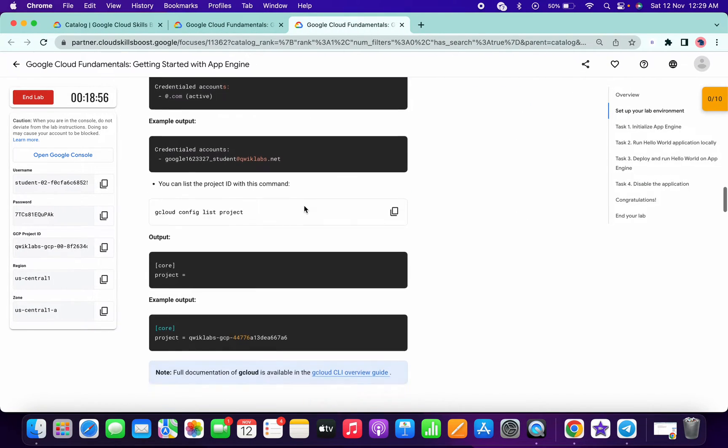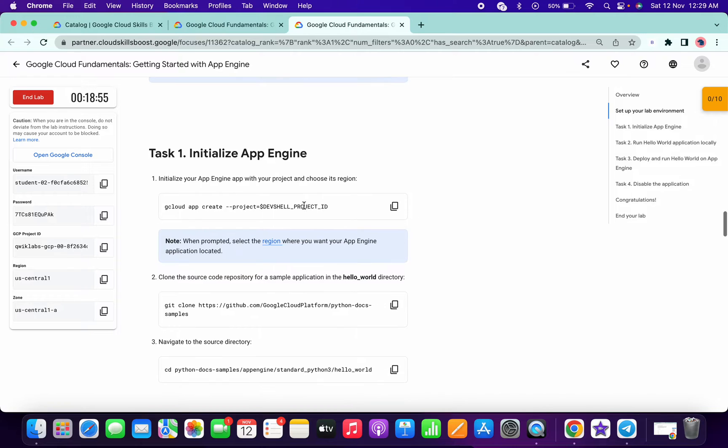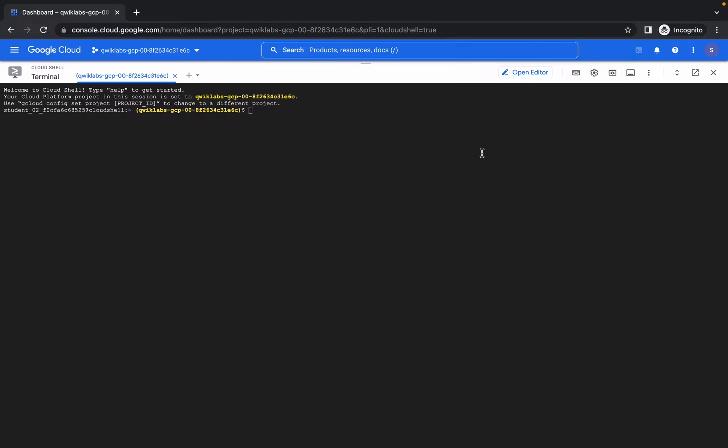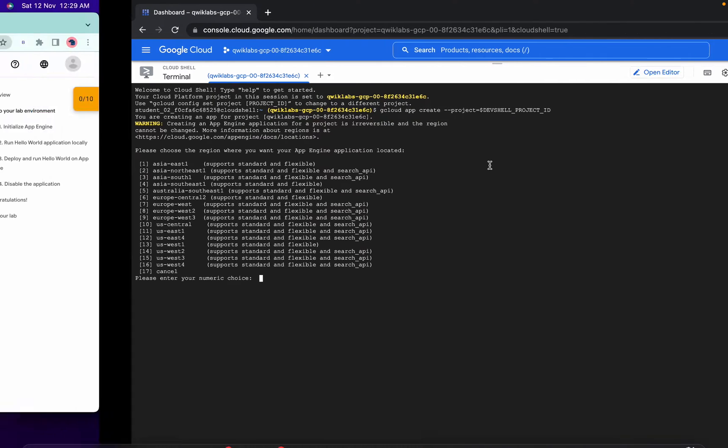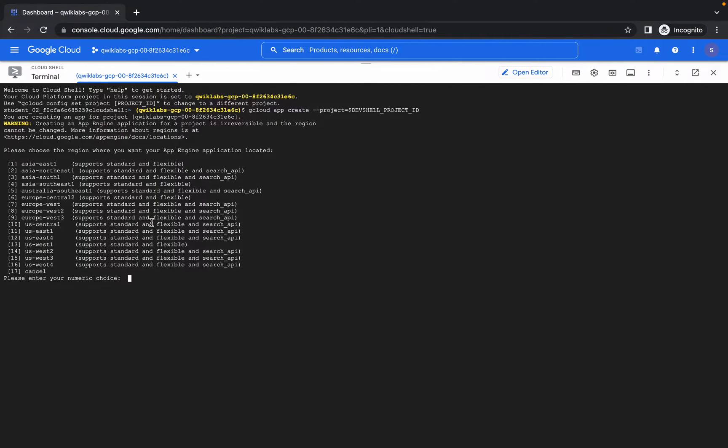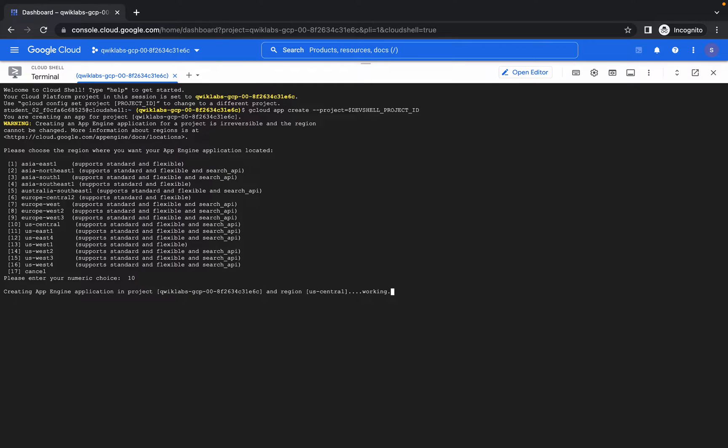Just copy the first command and come over here and paste here. Click on authorize and wait for few seconds. Now select the zone, so just type 10 because 10 is a suitable zone.